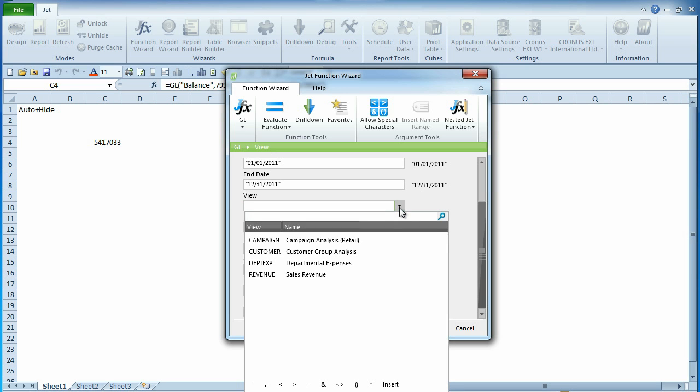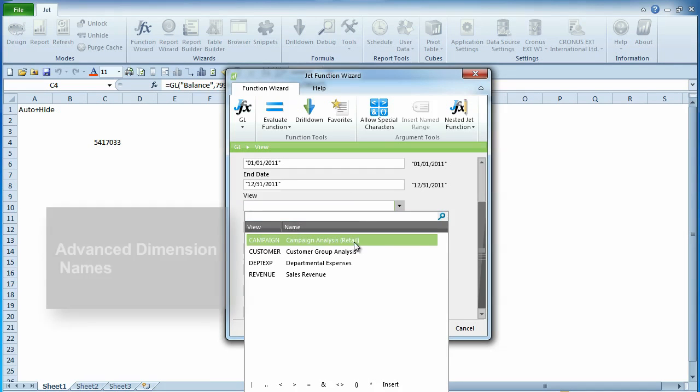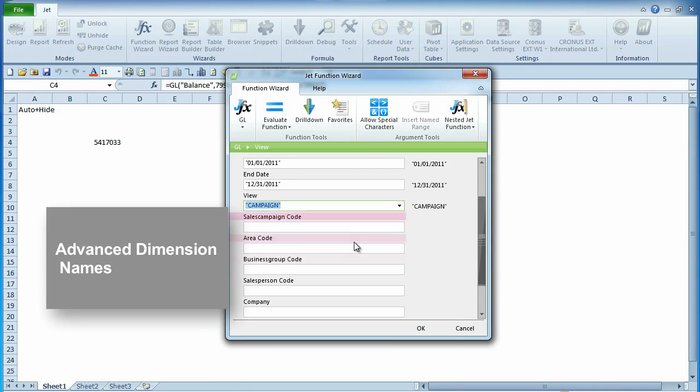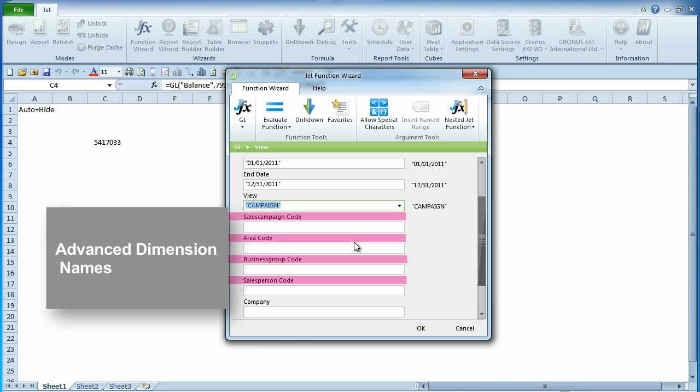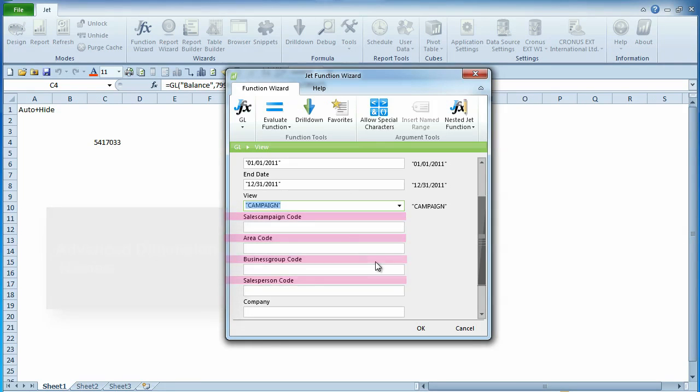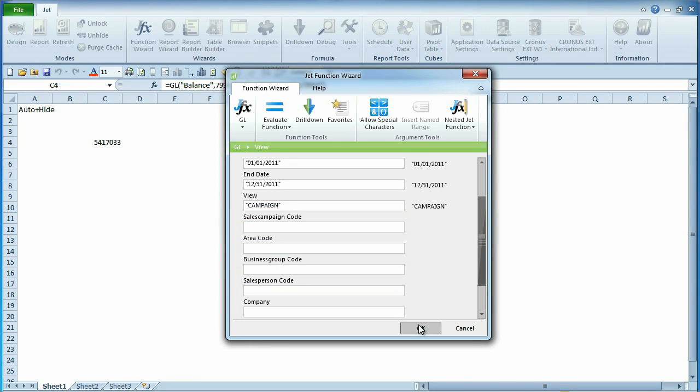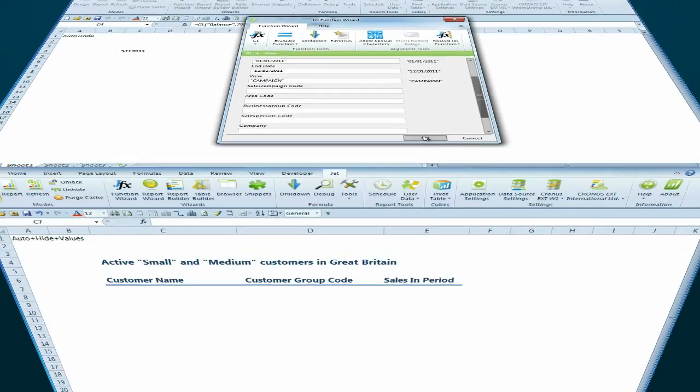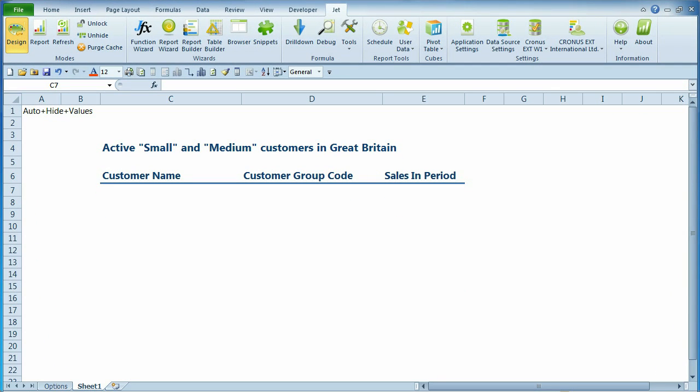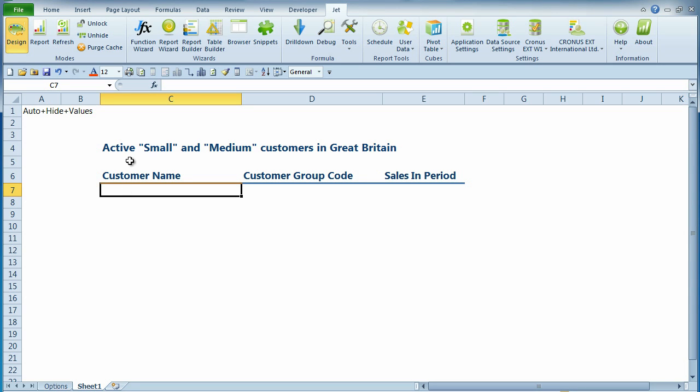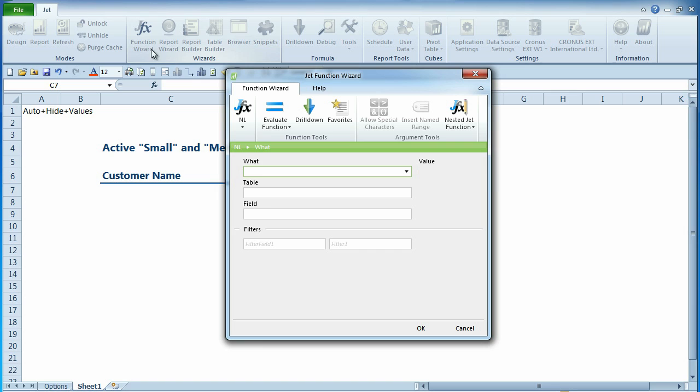Similarly, when using Analysis Views, the advanced dimensions will appear in the JFX window. We will now demonstrate more of the new features in the JFX by generating this report on customer sales and balances. We'll start by creating a row for each of our active customers.